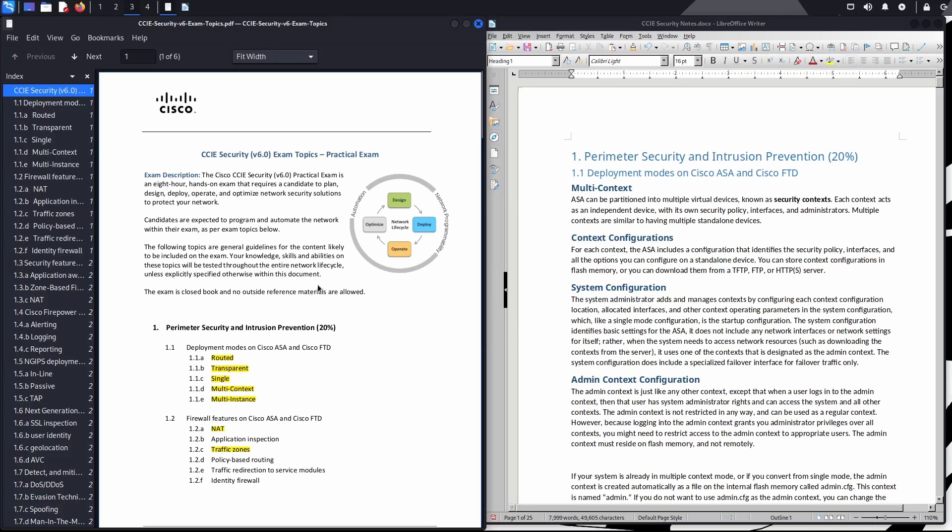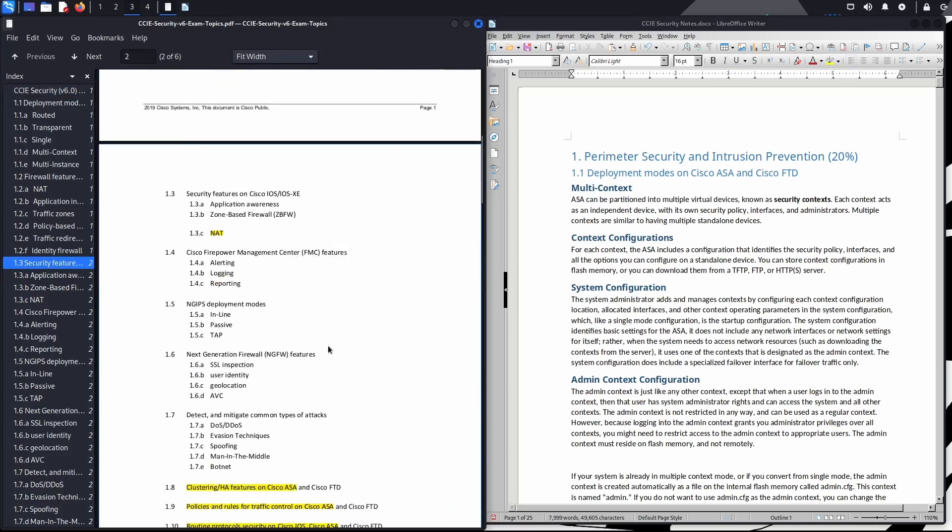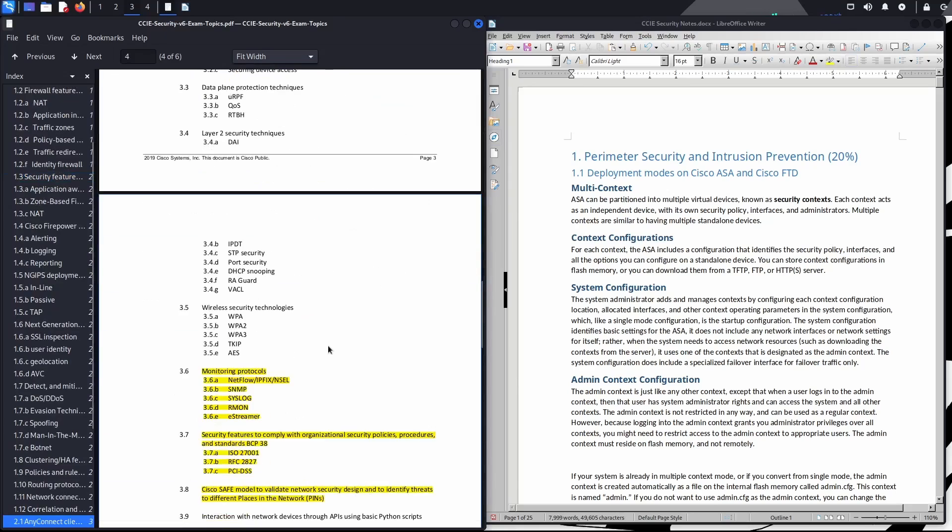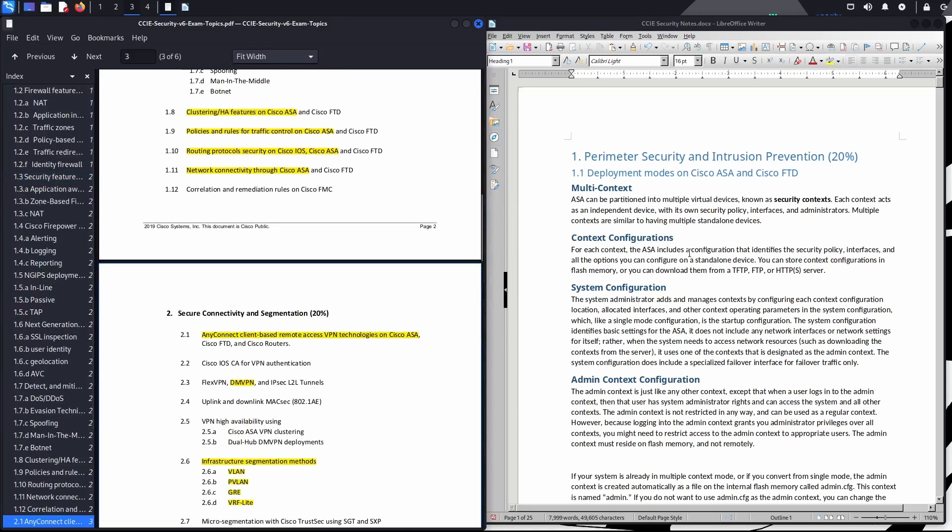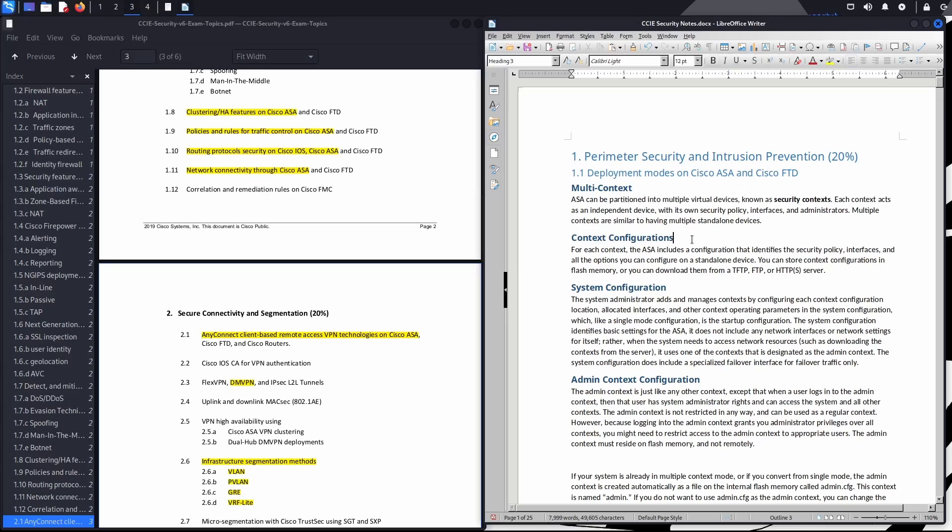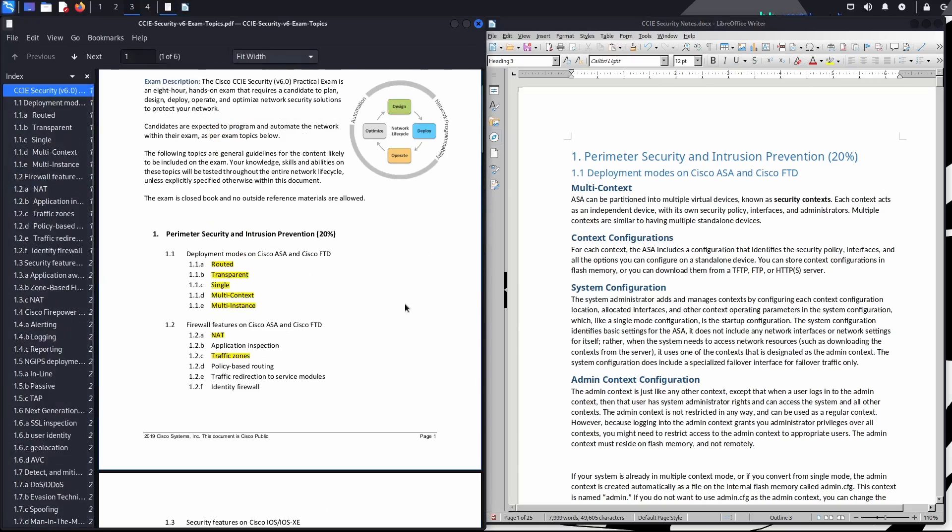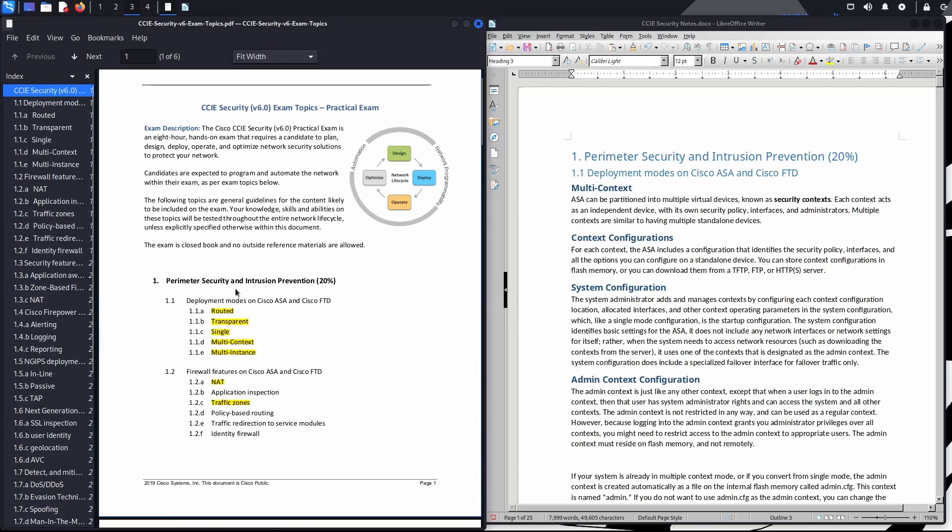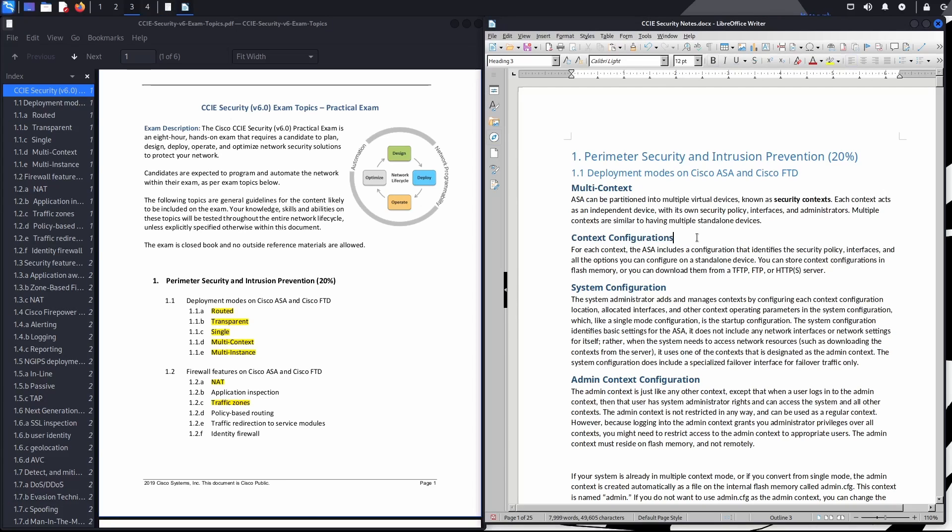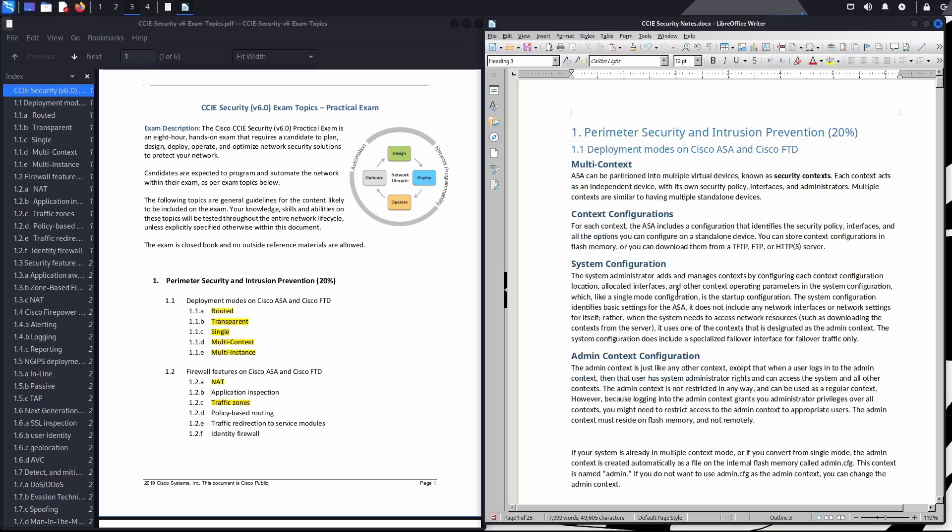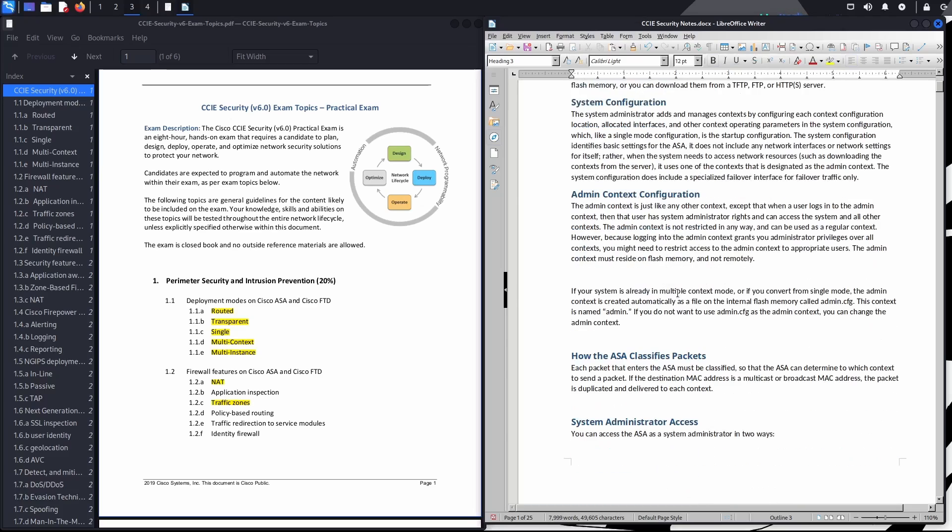Here on the left we can see the security exam topics. What I did was copy all of these topics into this Word document, and then I would write a summary about those topics or subtopics that I was studying. For instance, if we take a look at perimeter security and intrusion prevention, it has subsections like deployment modes on Cisco ASA and Cisco FTD. I would write a summary about the different technologies or features related to that specific topic—for instance, multi-context, context configuration, system configuration, admin context configuration.